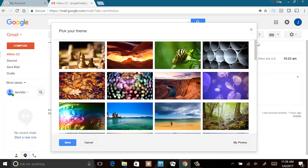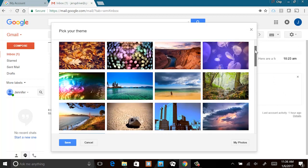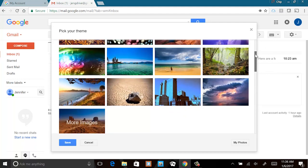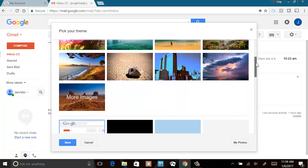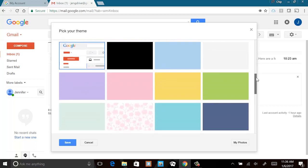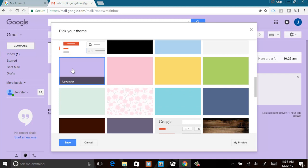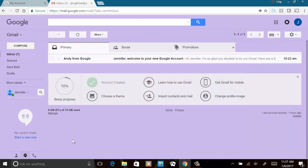You can choose whichever one you like. Let's choose something kind of normal. Go down a little bit more and you'll see there's some colors — that might be good, just to choose a color. How about this purple one? We're just doing that so yours will look different from mine. Hit save. So now when we look at yours, it looks different. Let's go back to my computer now.